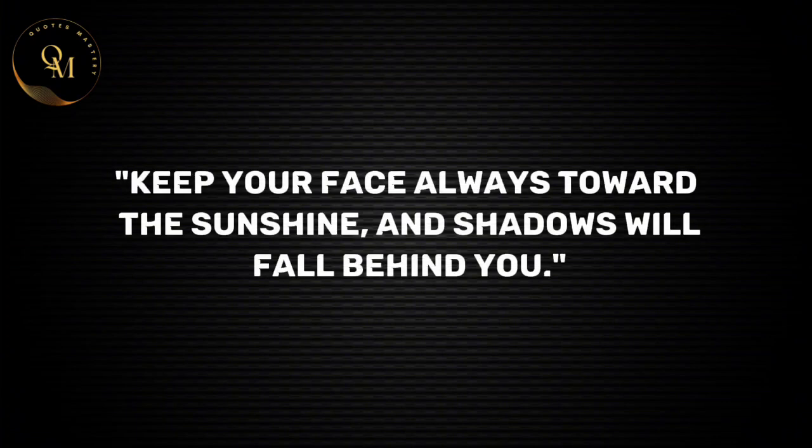Keep your face always toward the sunshine and shadows will fall behind you.